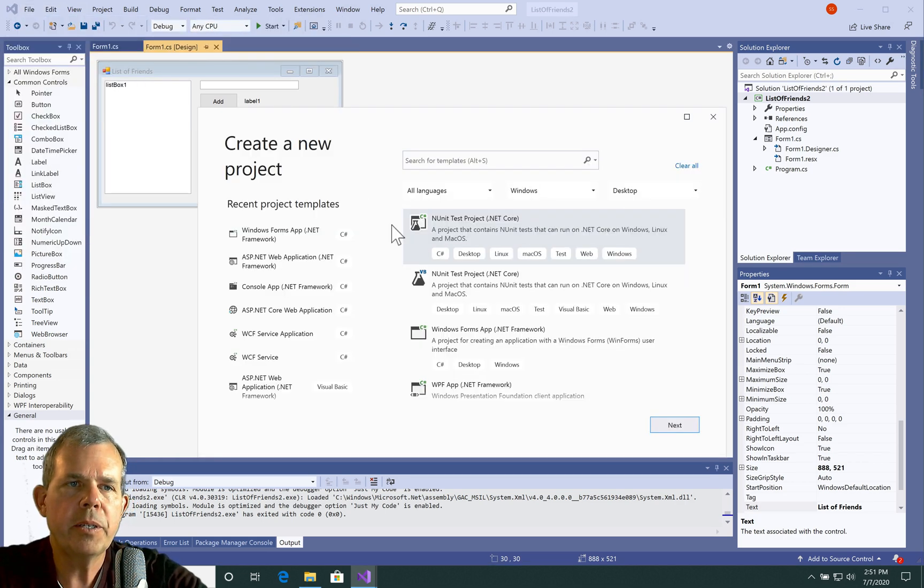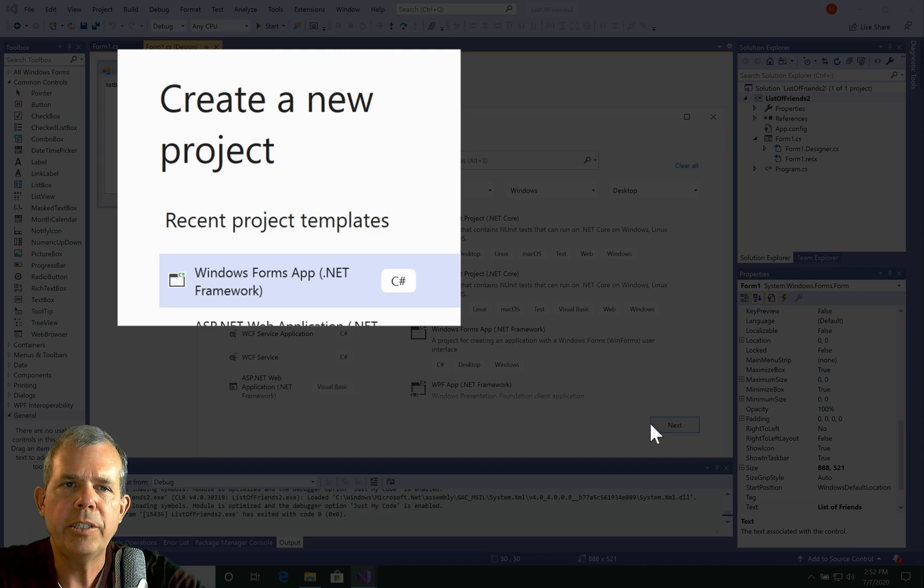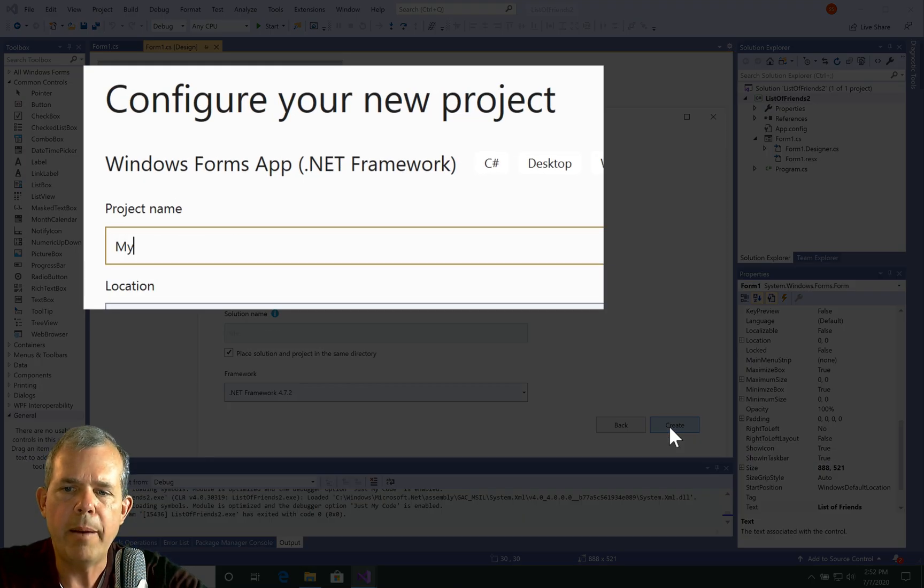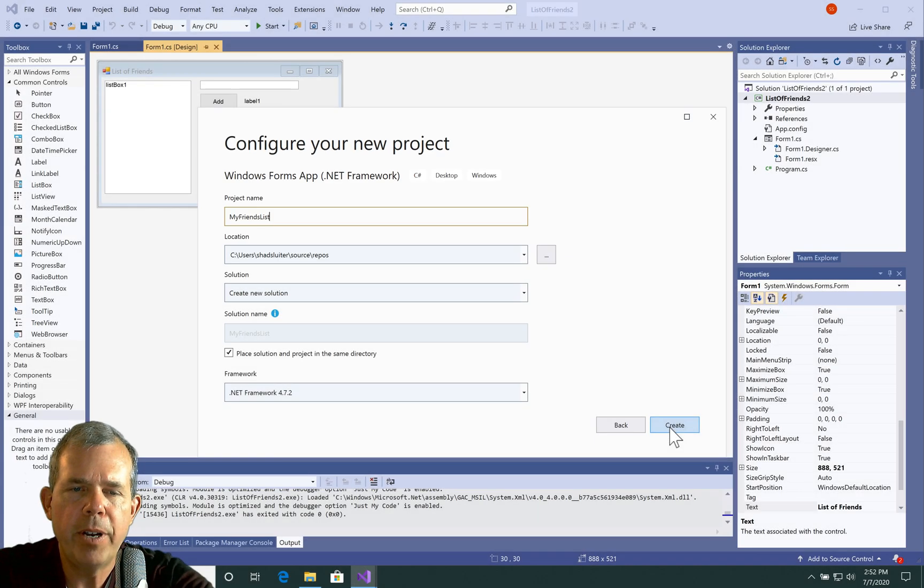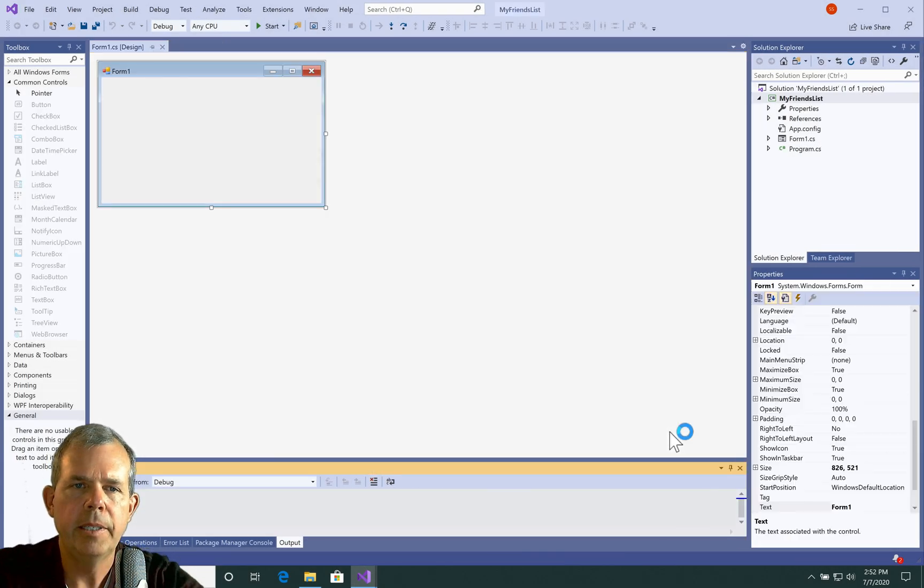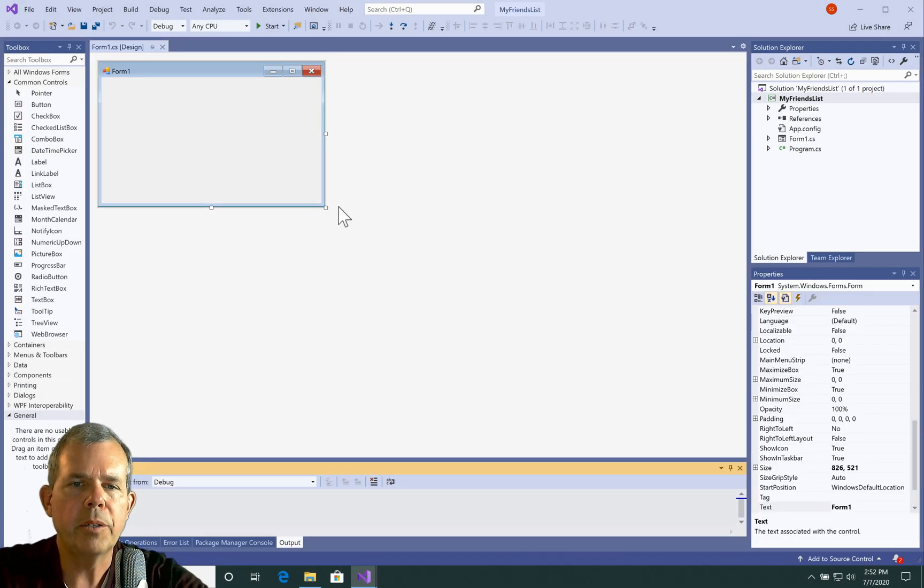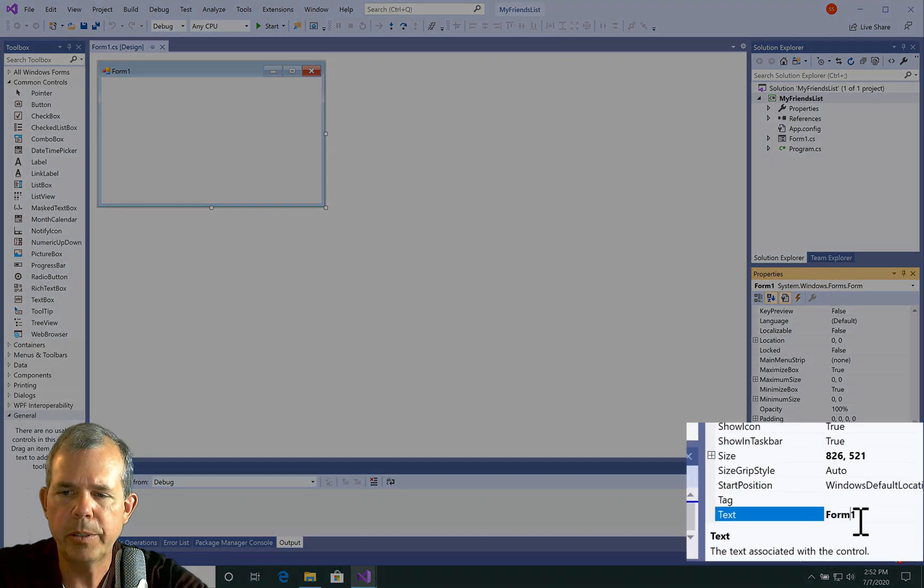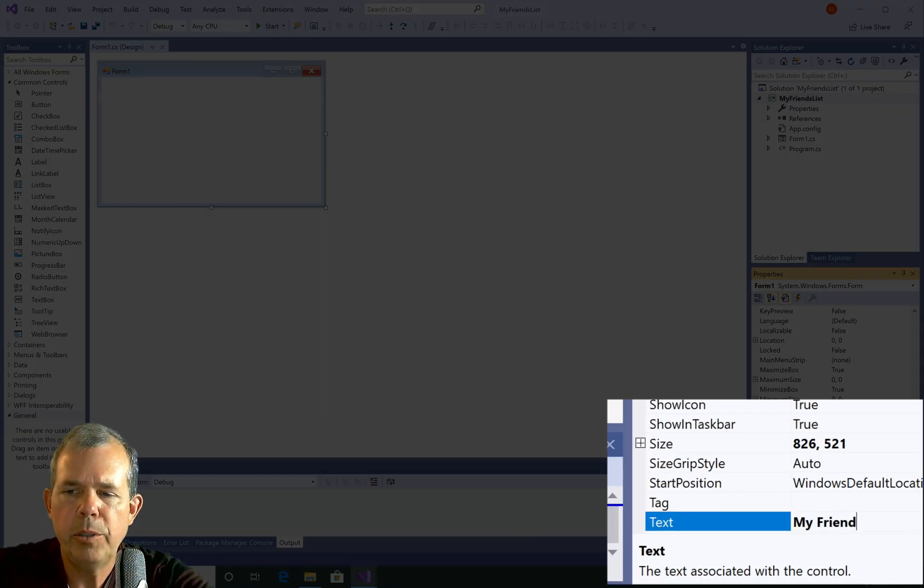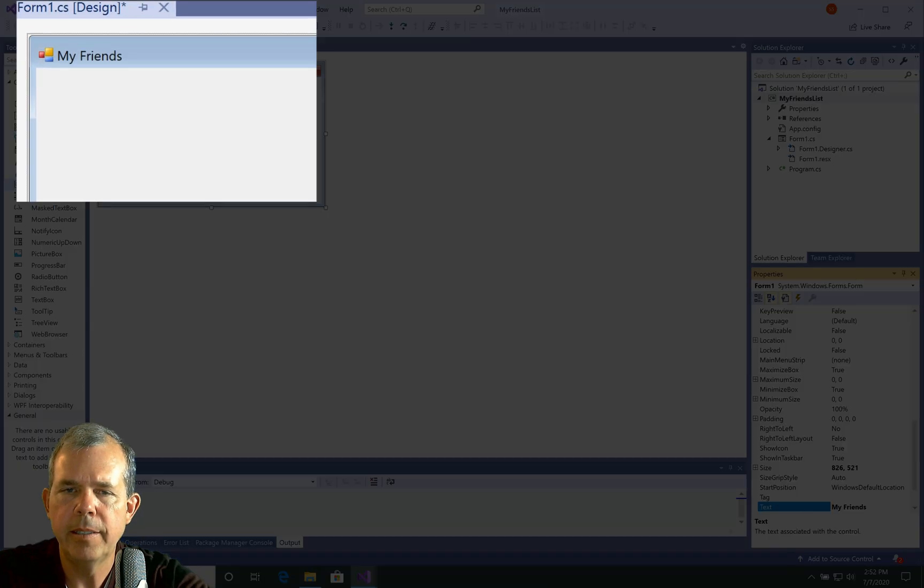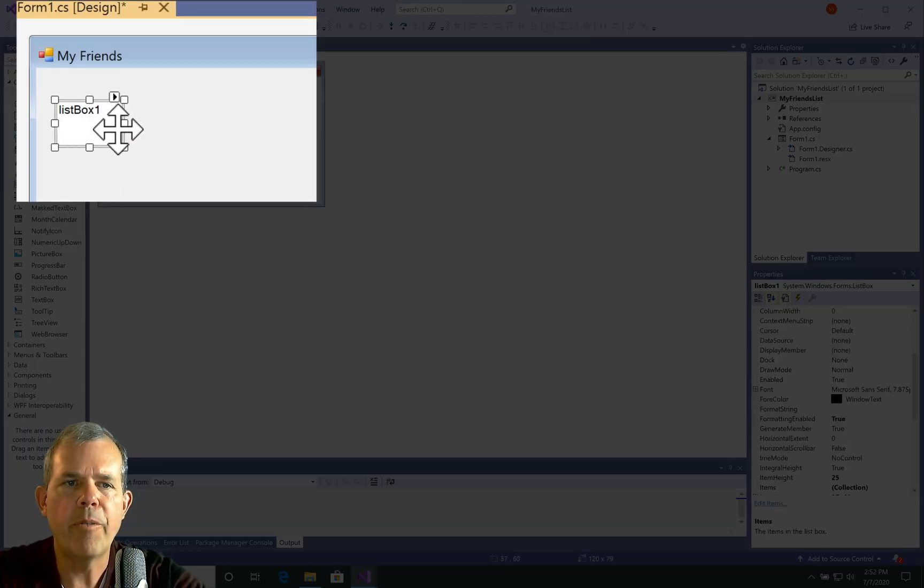So let's go ahead and start a project from scratch. And I'm going to choose a Windows Forms app and choose next. And we'll call it My Friends List. All right, so here's the app. Let's go ahead and name the app first of all. So down in the properties for the form, let's choose this and we'll call it My Friends.